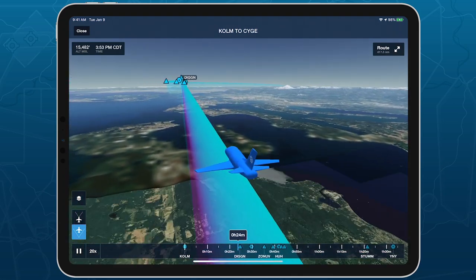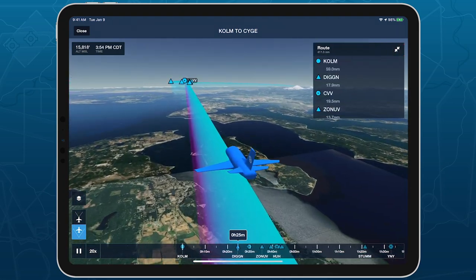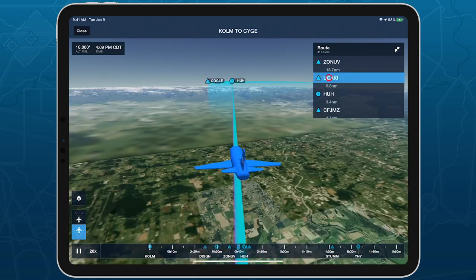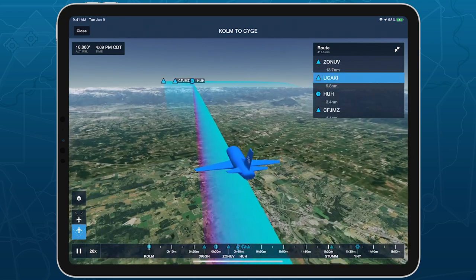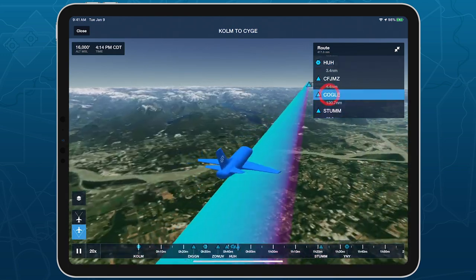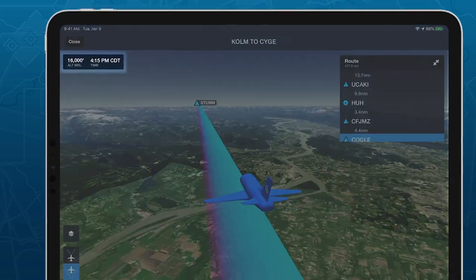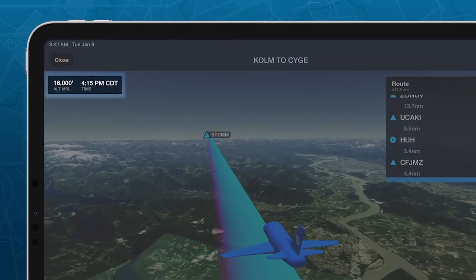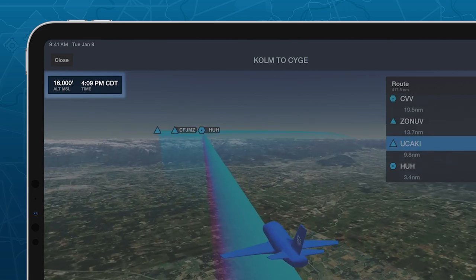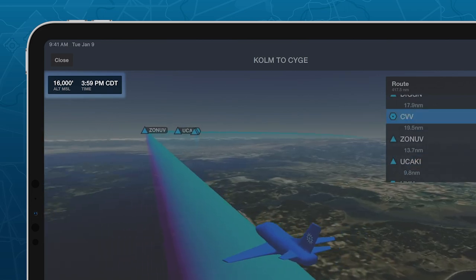Tap the Route button in the top right to display a list of waypoints in your route, and tap any of them to immediately jump to each one. The info bar in the top left shows your altitude and expected crossing time at that point of the route, based on your planned departure time and aircraft performance.